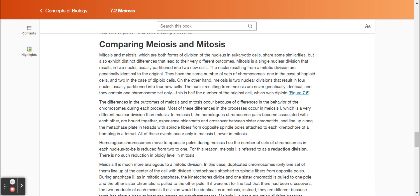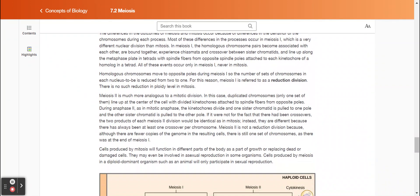Most of these differences occur in meiosis one, which is a very different nuclear division than mitosis. In meiosis one, the homologous chromosome pairs become associated with each other, are bound together, experience chiasmata and crossover between sister chromatids, and line up along the metaphase plate in tetrads with spindle fibers from opposite spindle poles attached to each kinetochore of a homolog in a tetrad. All of these events occur only in meiosis one, never in mitosis. Homologous chromosomes move to opposite poles during meiosis one, so the number of sets of chromosomes in each nucleus is reduced from two to one. For this reason, meiosis one is referred to as a reduction division. There is no such reduction in ploidy level in mitosis.